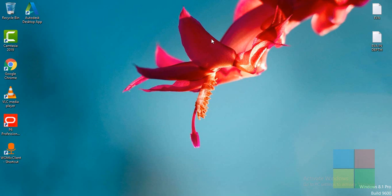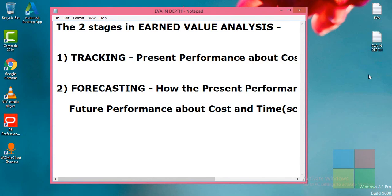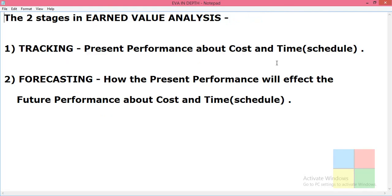Hello everyone, welcome back to my channel. Today in this video I'm going to take you through some advanced topics on earned value analysis. In the last video we saw what earned value analysis is using a simple problem, and I'll be explaining the advanced topics about earned value analysis using the same problem.